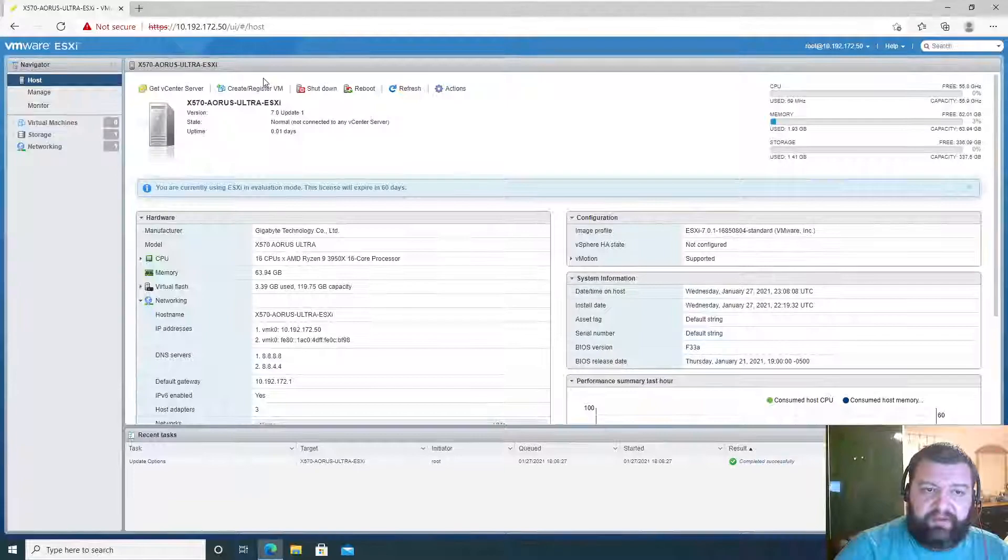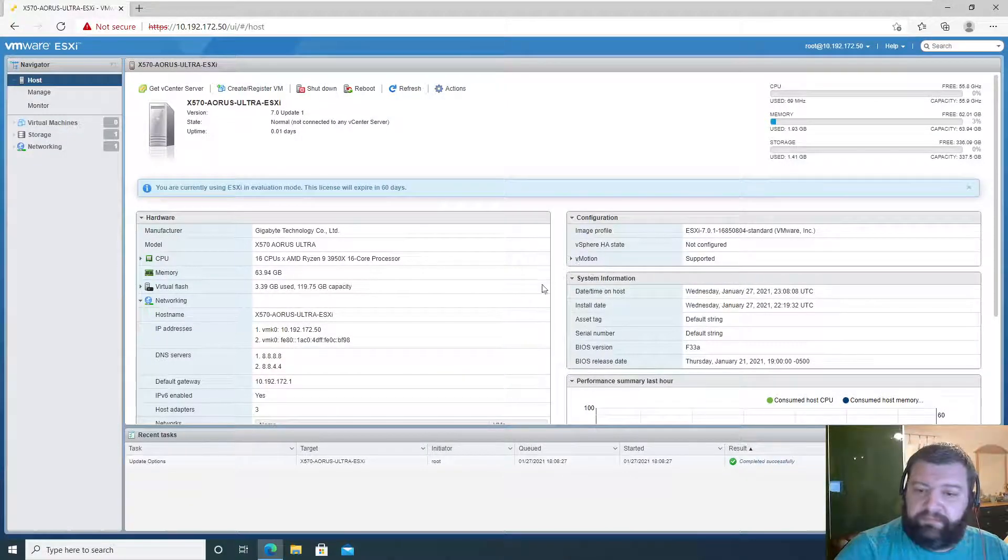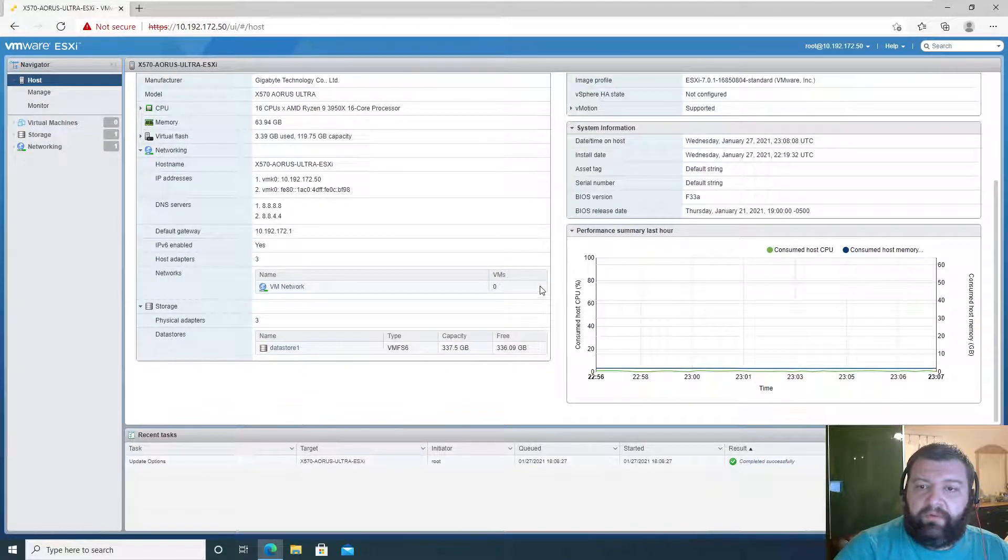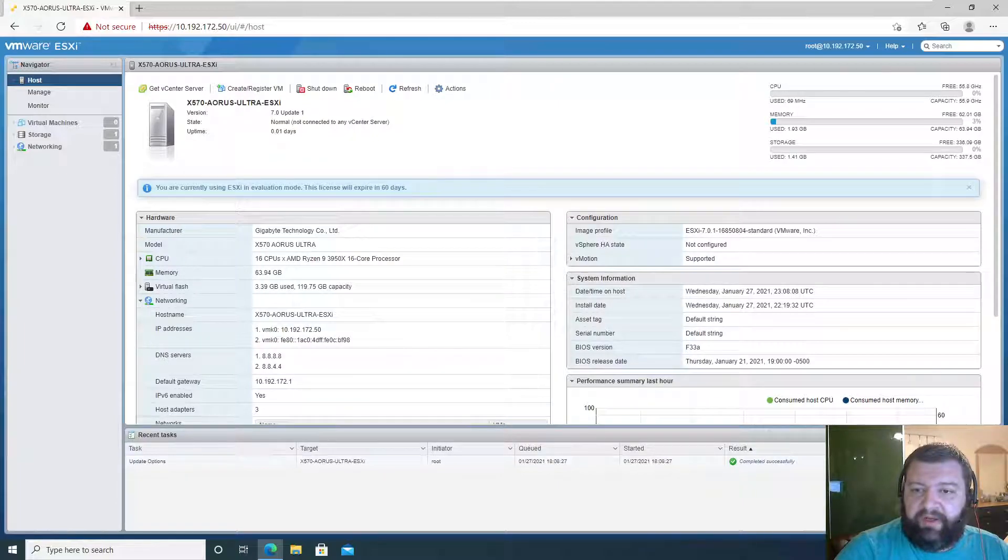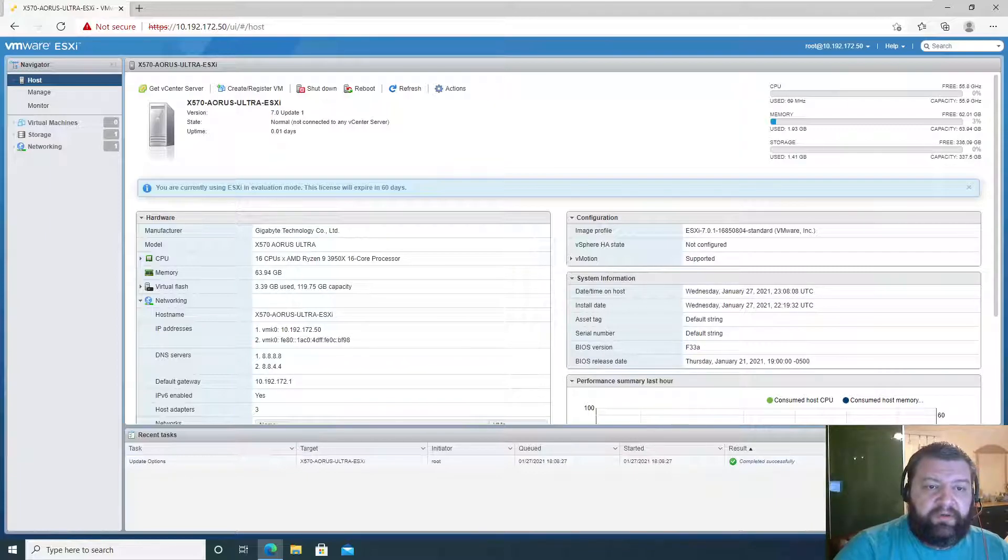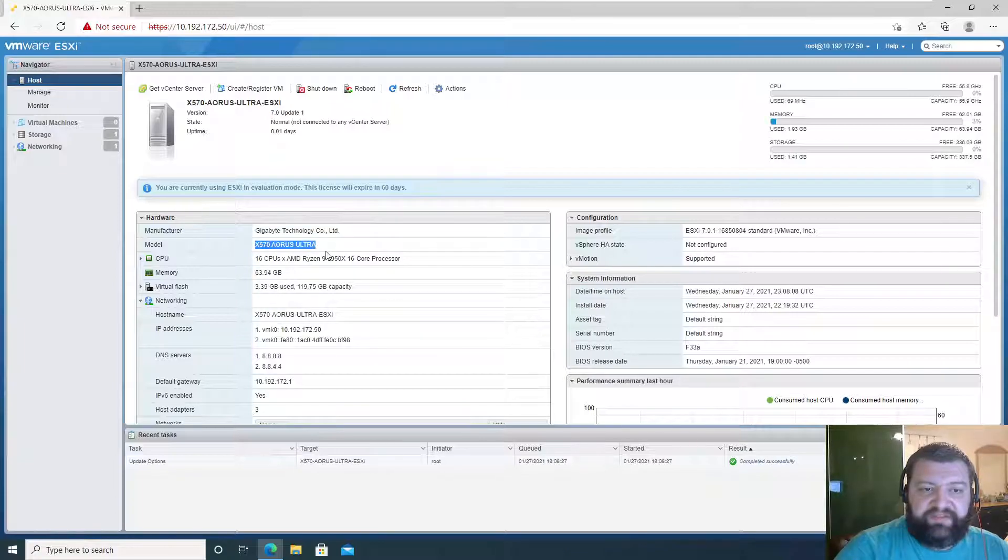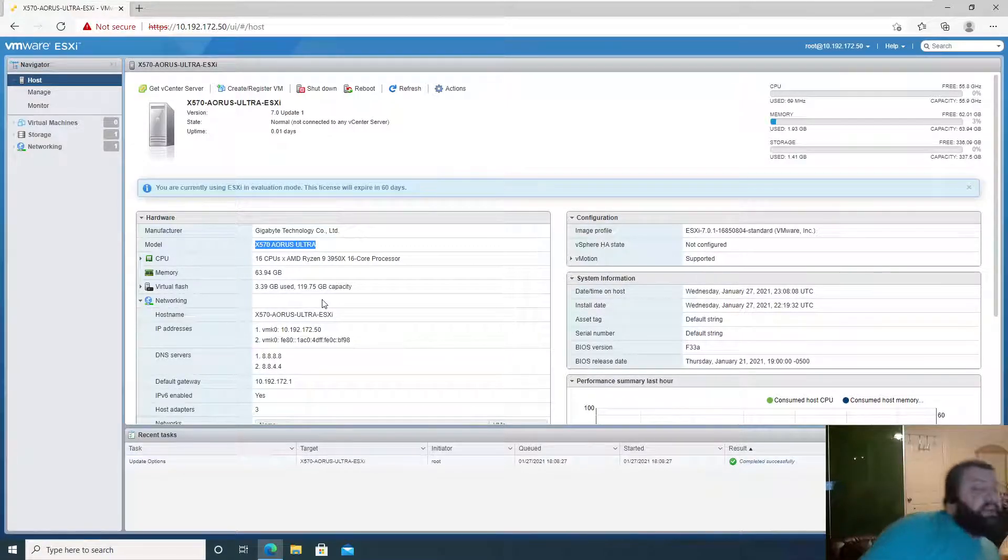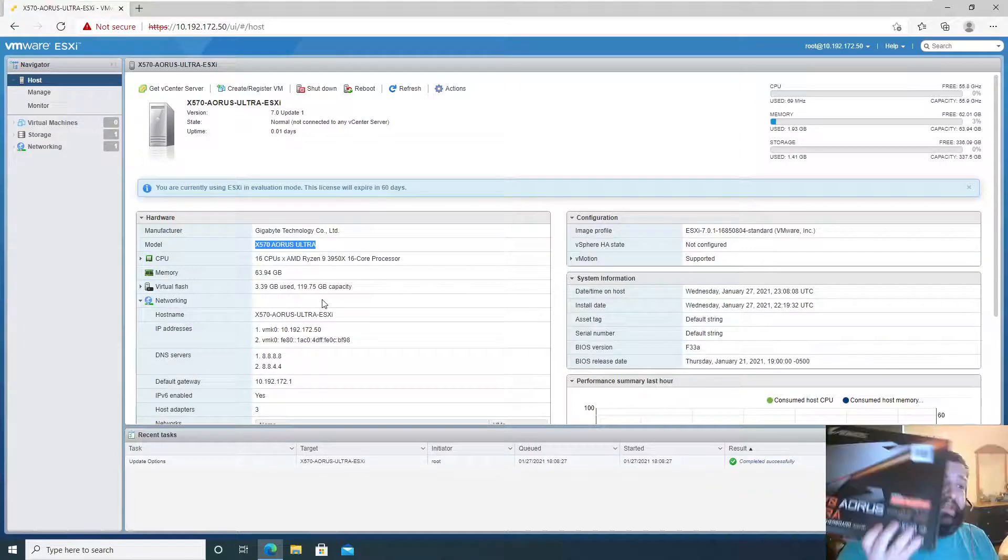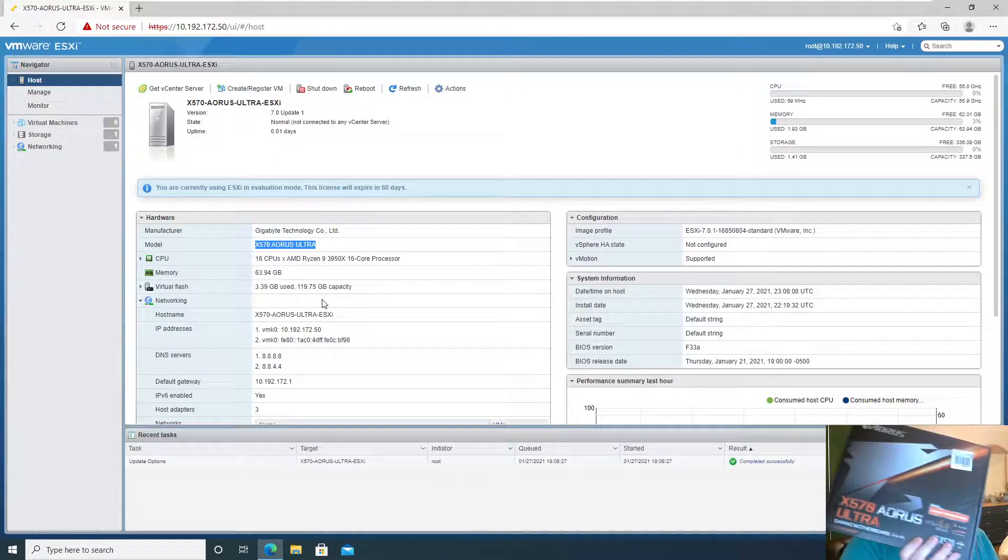So what do we have here? We have the information about our system. Of course it's Gigabyte Technologies X570 AORUS Ultra - which I'm not sure if I'm pronouncing correctly - but it's this motherboard that we have installed in some previous videos that I made. I really like this board a lot.